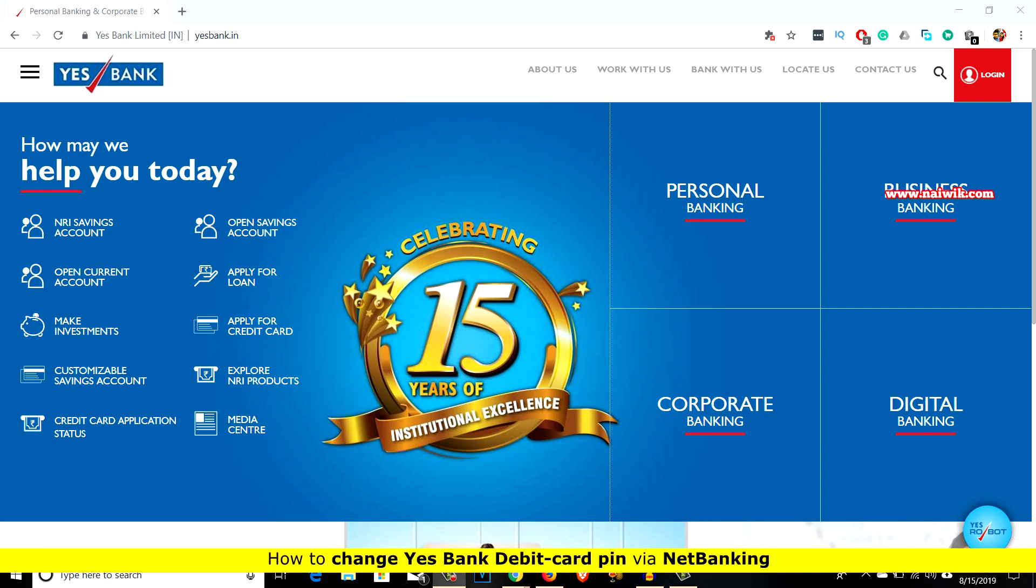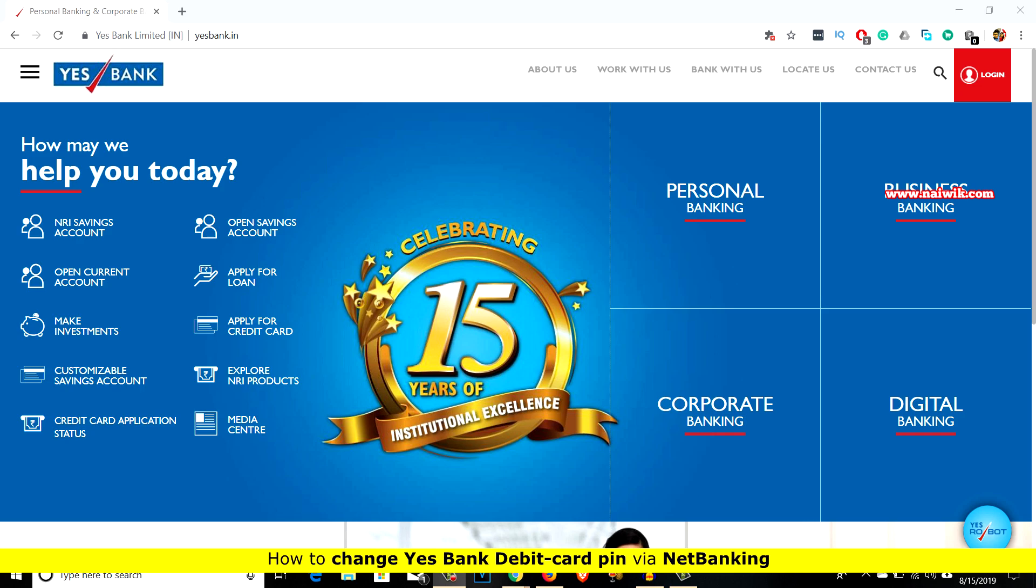Hi friends, in this video I am going to show you how to change the YES Bank debit card PIN online via netbanking.